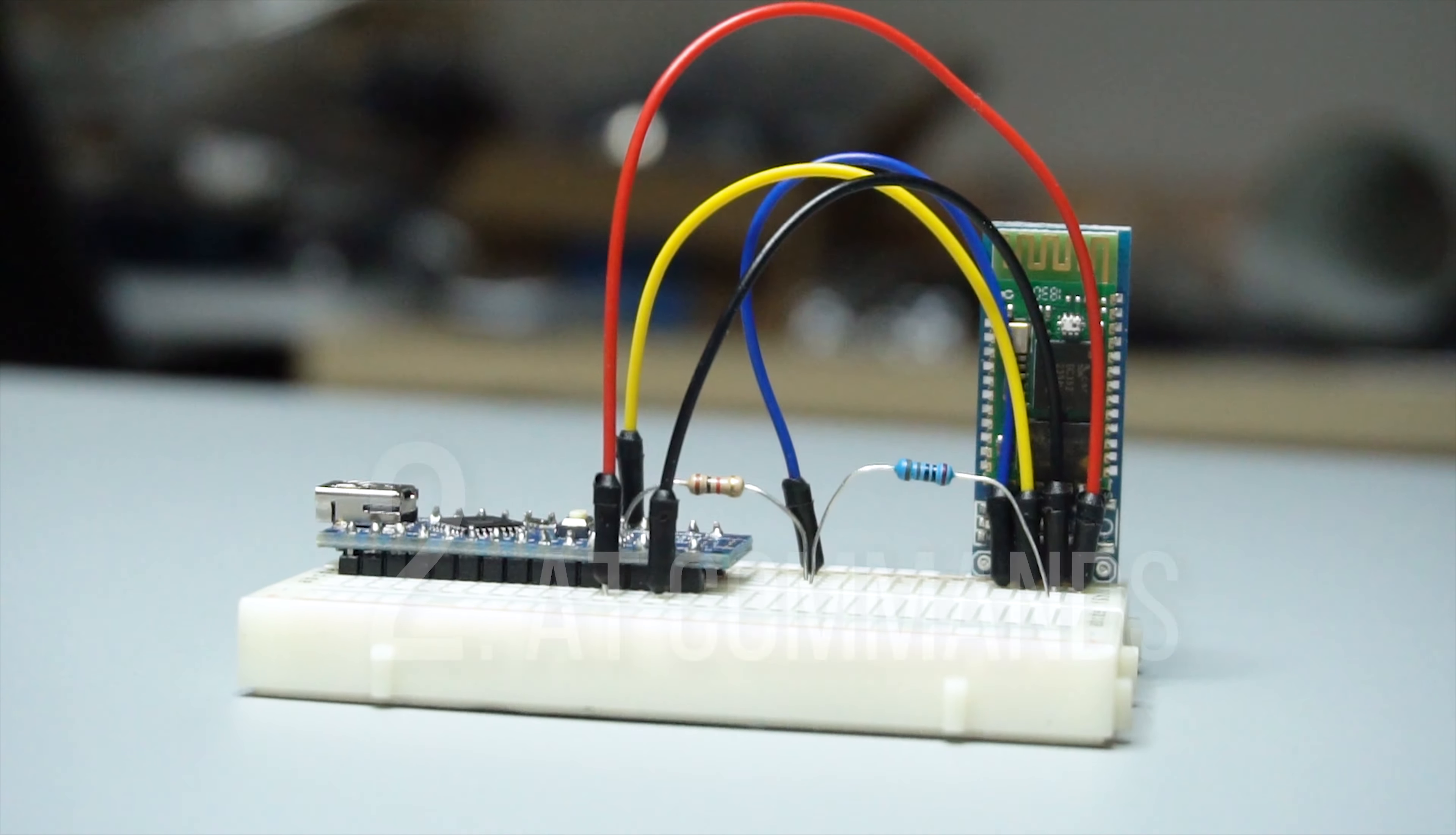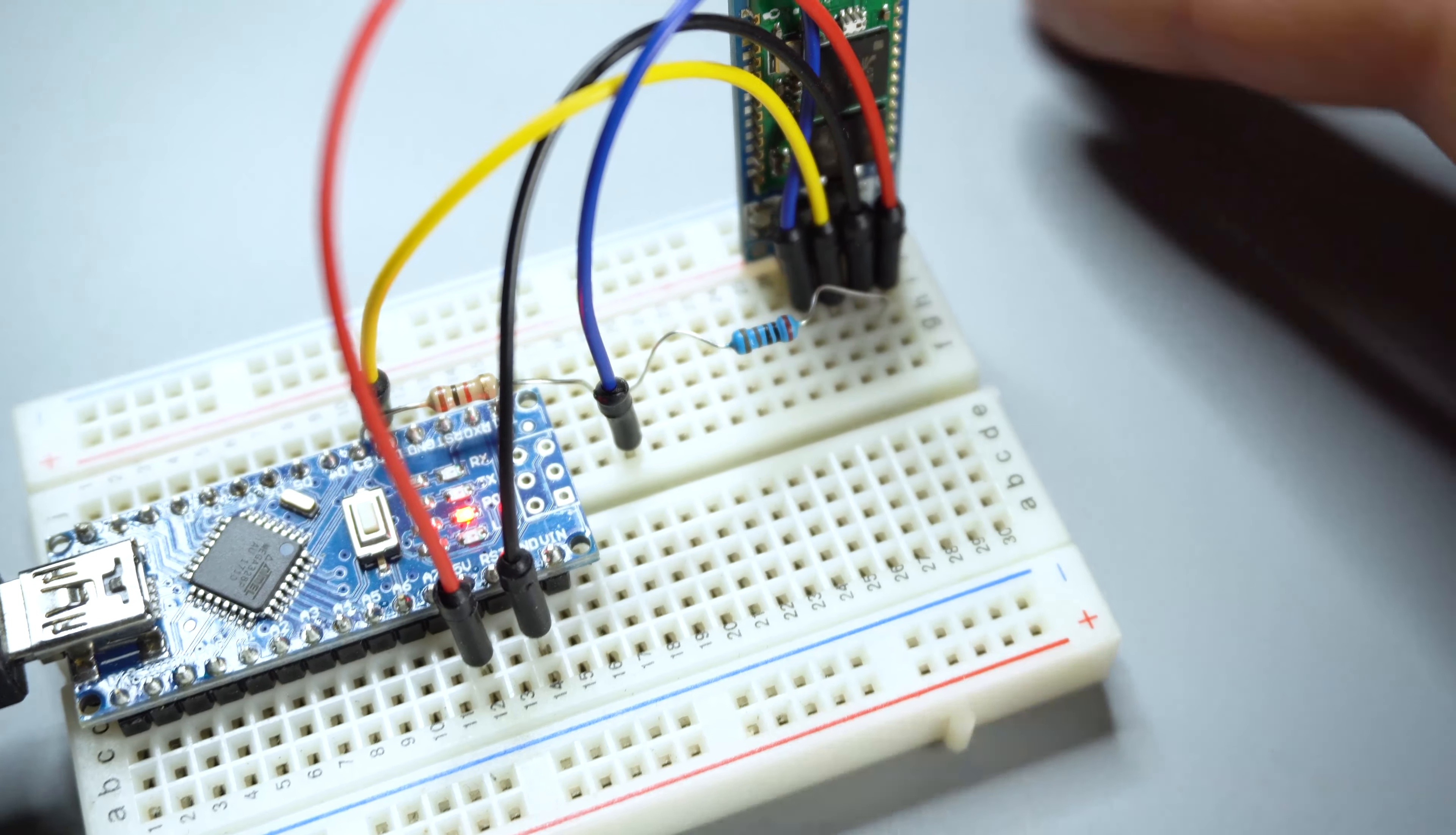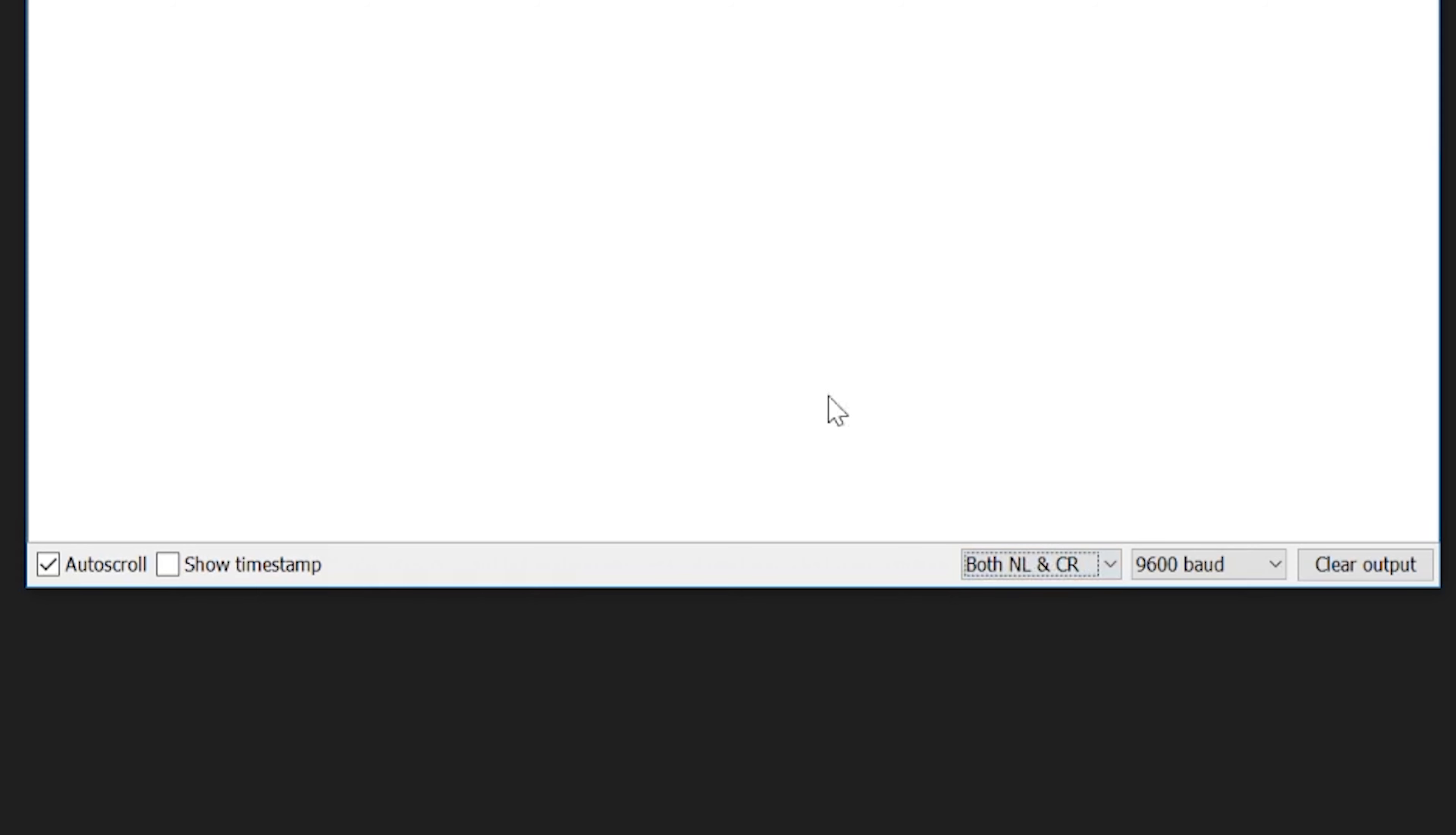Next, let's learn about AT commands, a way to communicate with the module and set up some of its parameters. First, let's connect the Arduino to your computer and load the AT command program I have in the description. Once the code is uploaded, we can open our serial monitor, but before we type anything out, make sure you change this little setting to both newline and carriage return.